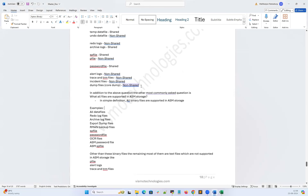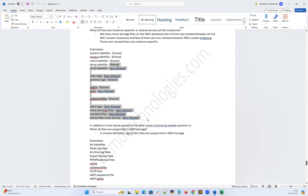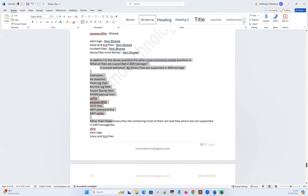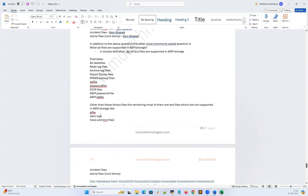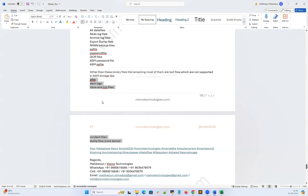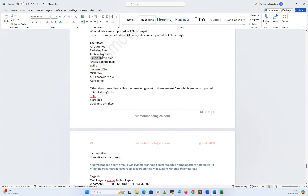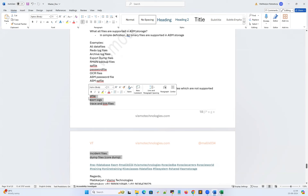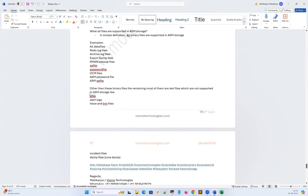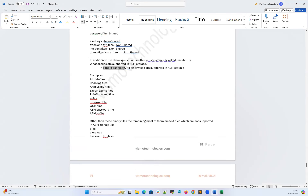That's a quick brief idea about which files are shared, which are non-shared, which are supported in ASM, and which are not. In simple definition: all binary files are supported in ASM — data files, redo log files, archive log files, export dump files, RMAN backup files, SPfile, password file, OCR file, ASM password file, and ASM SPfile. Other than those binary files, diagnostic files like Pfile, alert log files, TRM file, trace files, code dump files, incident files, and audit files are all non-shared and not supported in ASM.